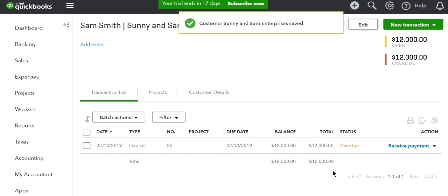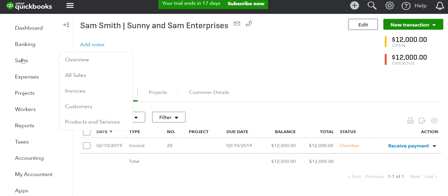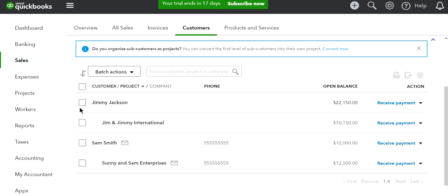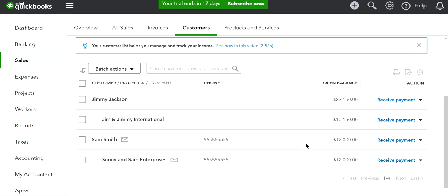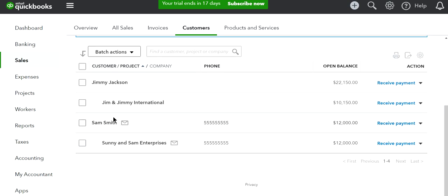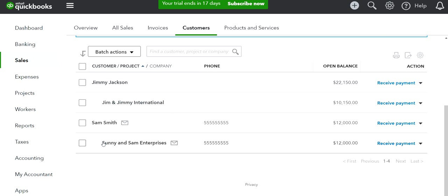Now I'll go to Customers again. As you can see, it moved from Jimmy Jackson as a sub-customer to Sam Smith as the parent customer. This is fairly easy.